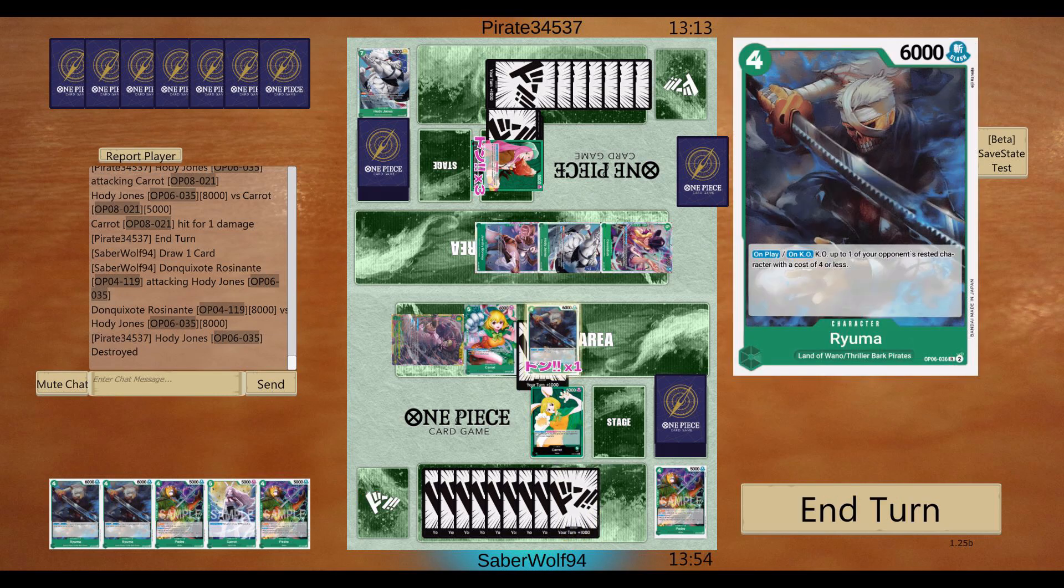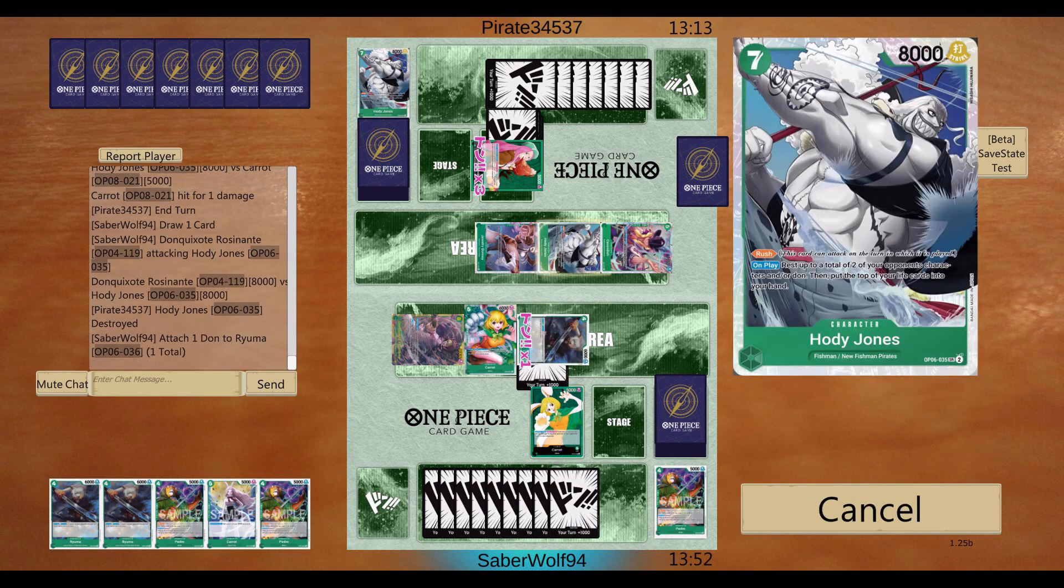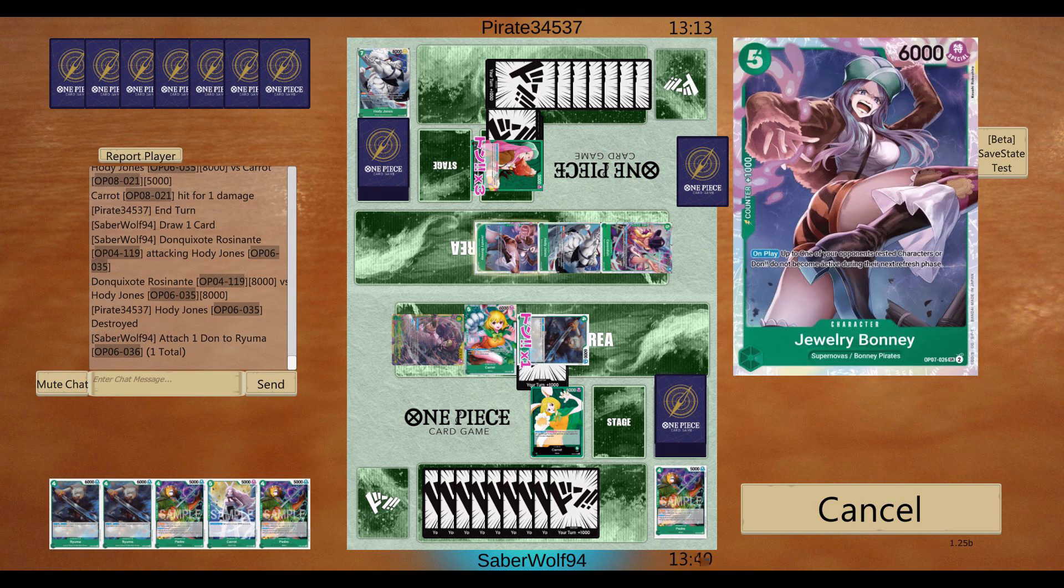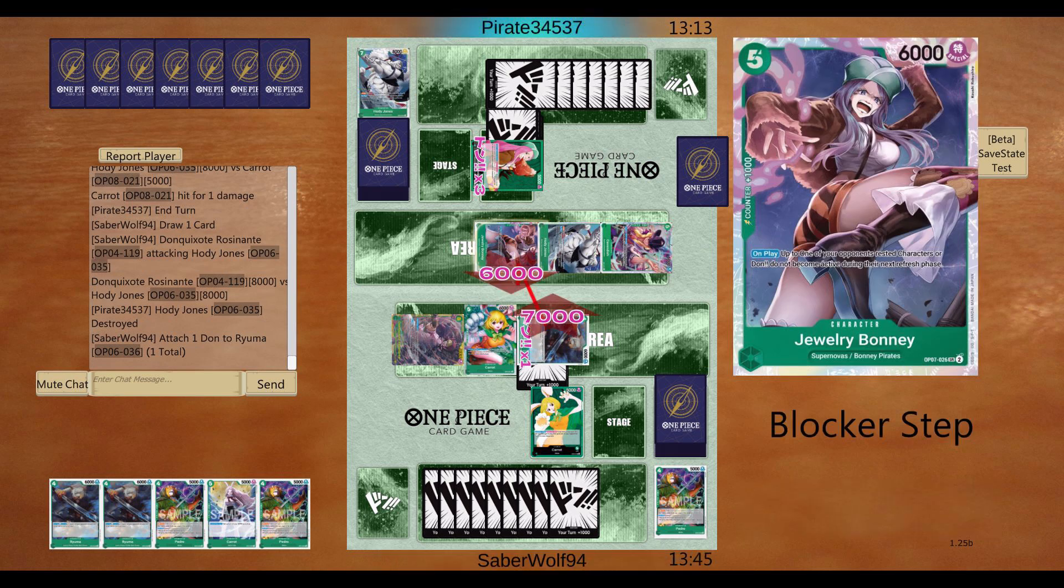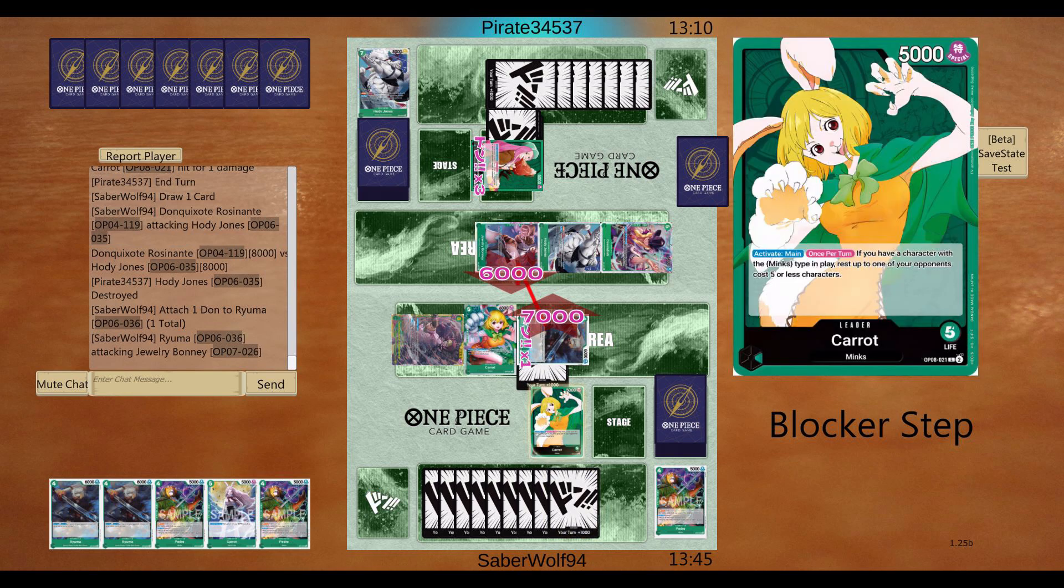Could I have gone for game if I went for game? I don't know. I mean... We're looking at just three attacks. Lots of Dons. But he's got lots of cards in hand too. I'm not sure.